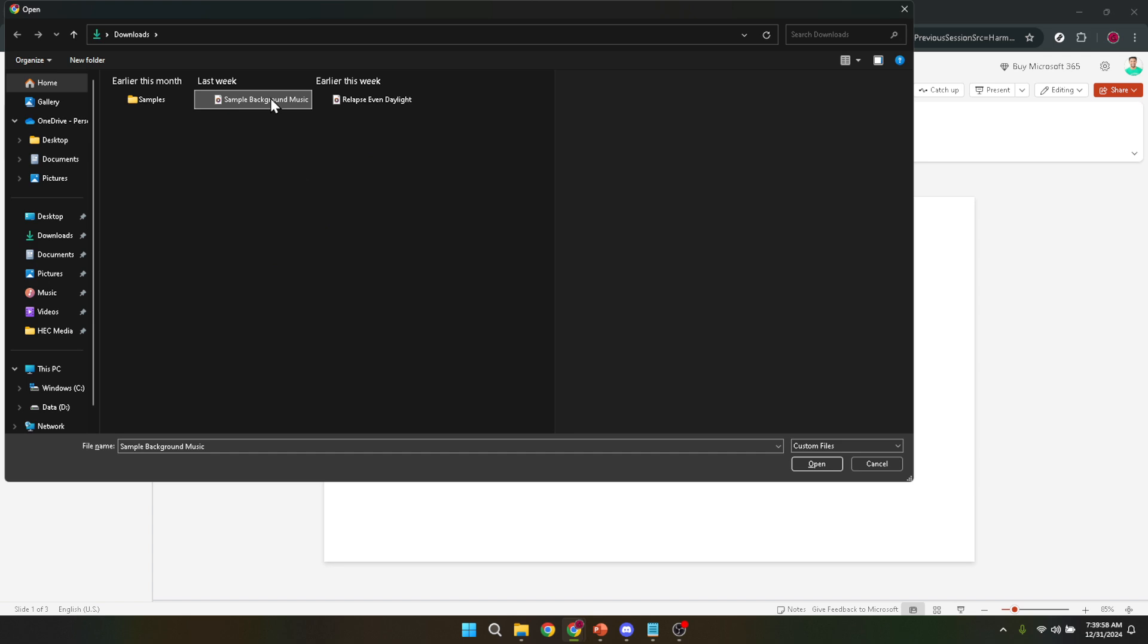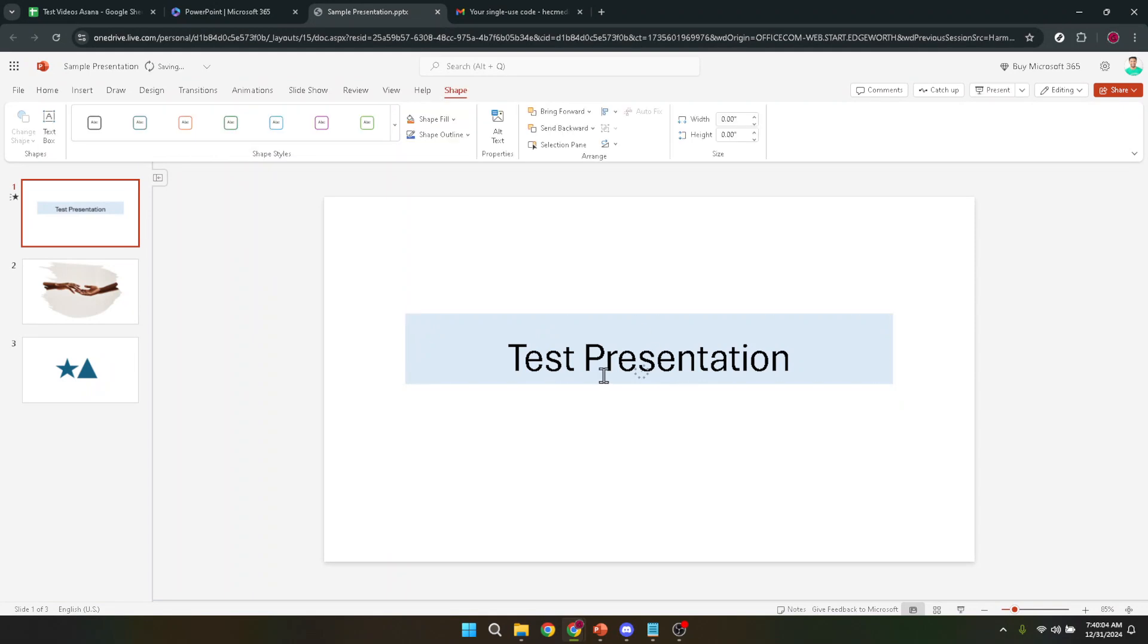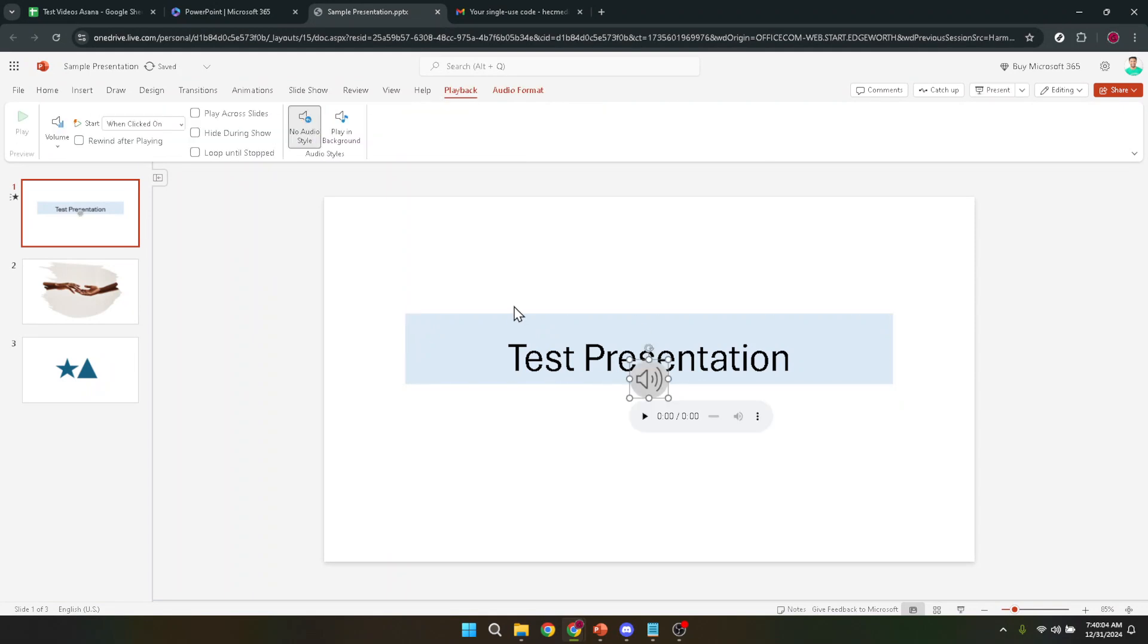The moment you click on audio, you'll be prompted to locate the audio file you want to insert into your presentation. Navigate through your files and find where your recorded audio is saved. This could be in your documents, downloads, or wherever you chose to save the file on your computer.